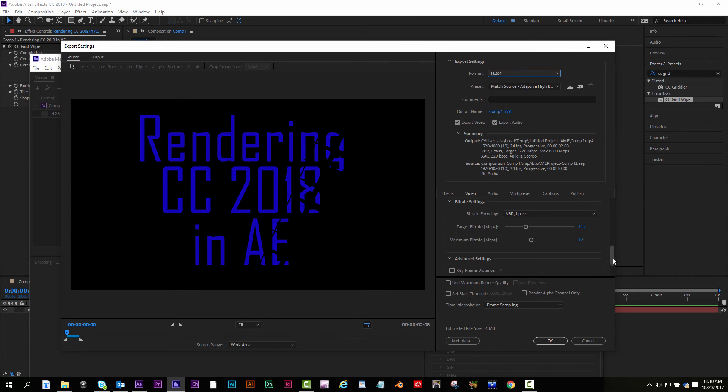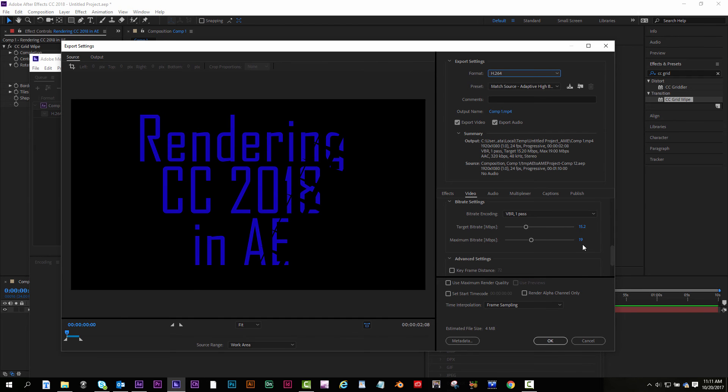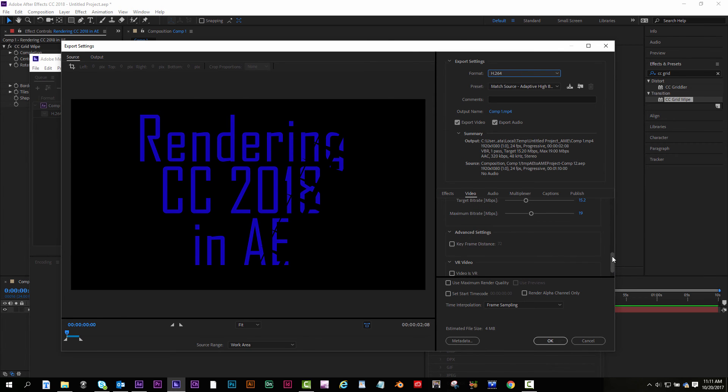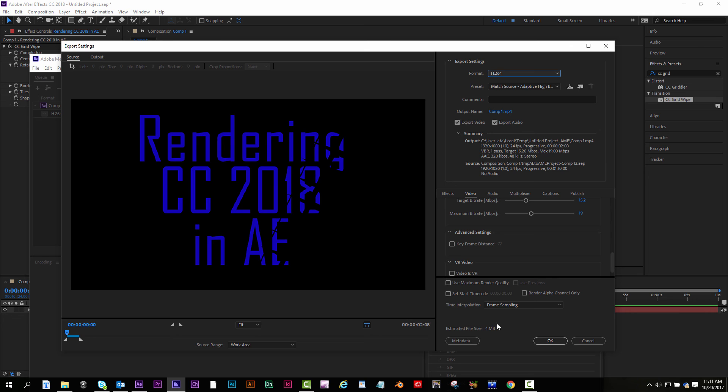I could always change my target bitrate if I want. A higher number will give you a better looking image, but a larger file size. The smaller the number, the more it'll be compressed. So you'll have some loss in quality, but you'll have a smaller file size. So it's a juggling act to find what works best for your animation. And then down here, you click maximum render quality if you want. Like I said, it'll look good, but it'll be a larger file size. It'll take longer to render. This is gonna be your file size. And then when you've got everything set, you click OK.